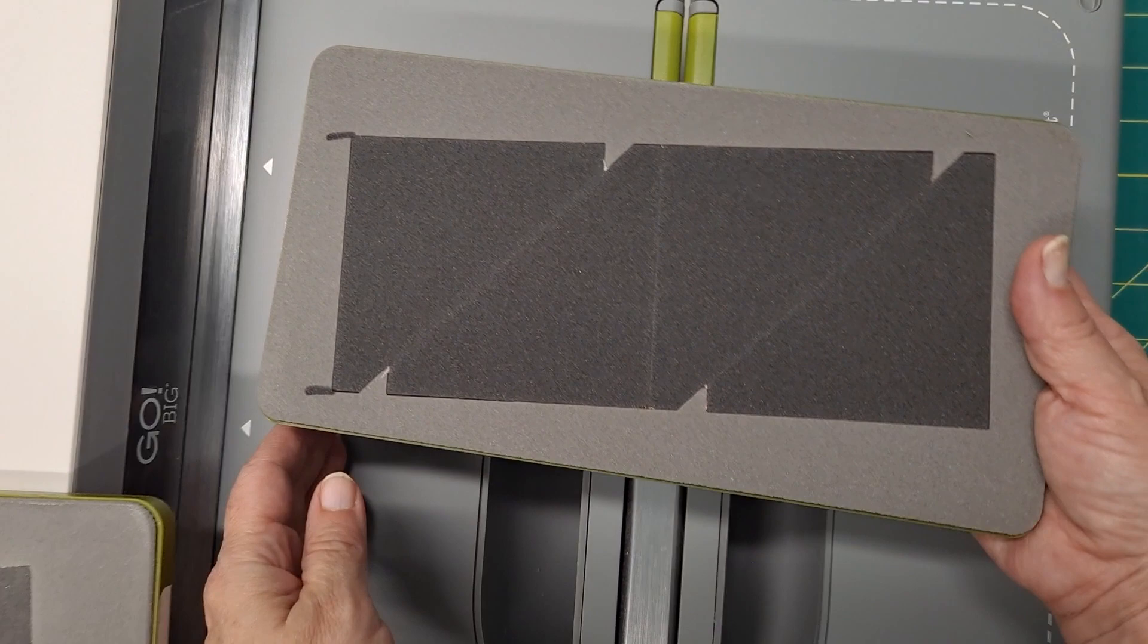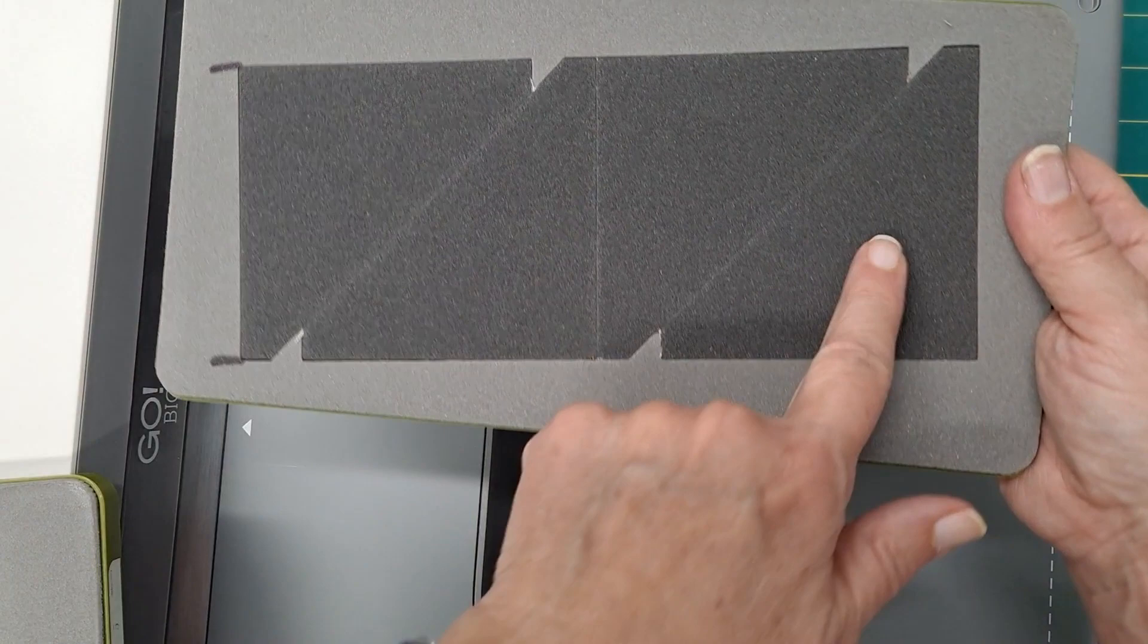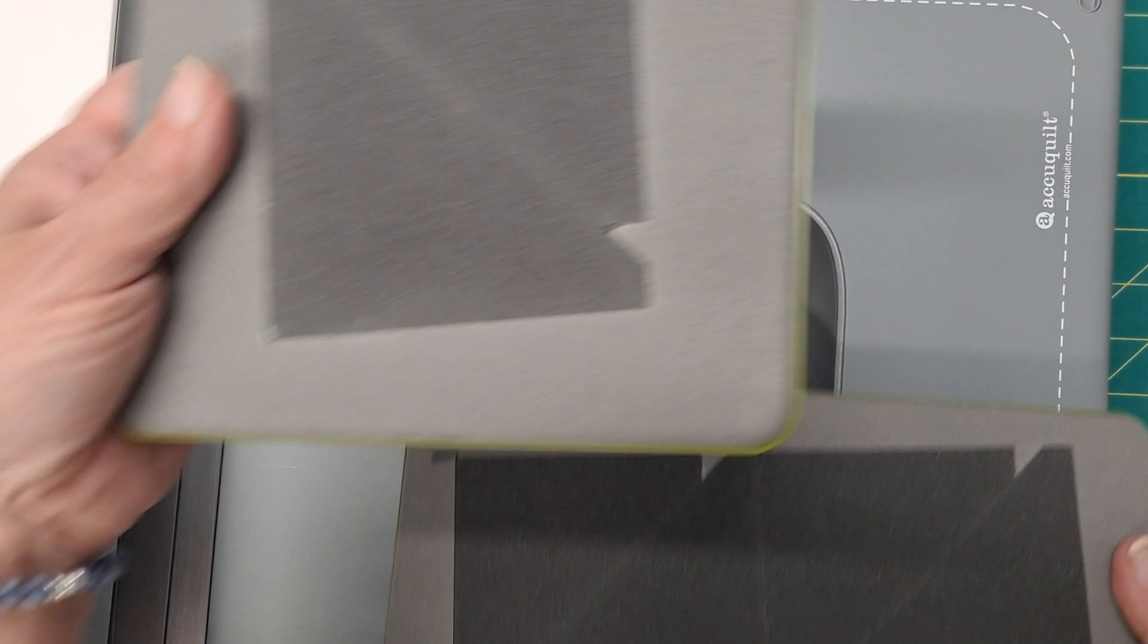To do some scrap busting pinwheels, I'm going to use my AccuQuilt Go. I'm going to use this that does the 3-inch half-square triangle.